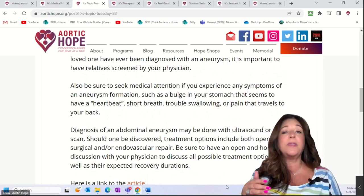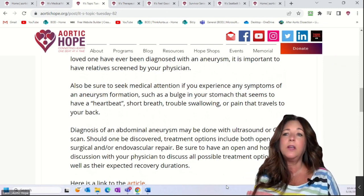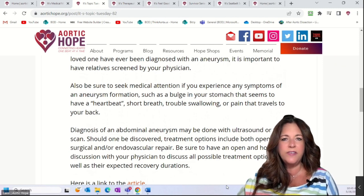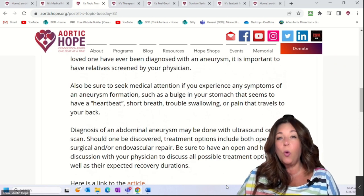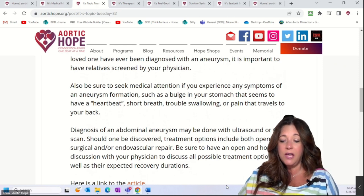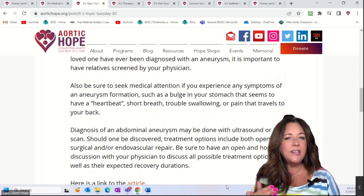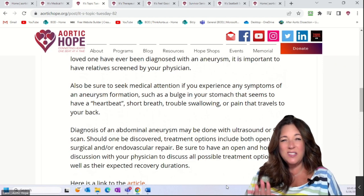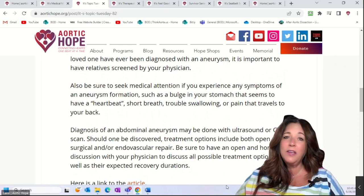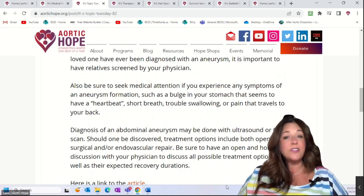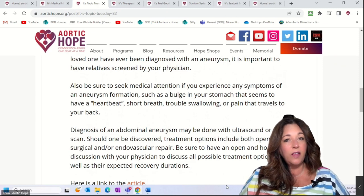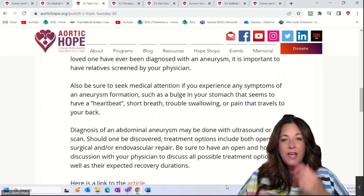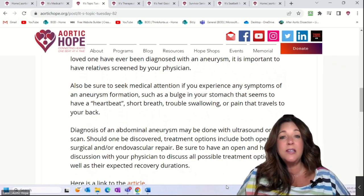Treatment options include open surgical repair or endovascular repair, where surgeons go in through the groin or wrist to fix the aneurysm. Have an open and honest conversation with your physician and family — discuss all treatment options, and get a second or third opinion if needed. Ask about expected recovery times: open surgery has a longer recovery, while endovascular is shorter, but each carries different risks. There is no one-size-fits-all answer because everyone's age and comorbidities differ.